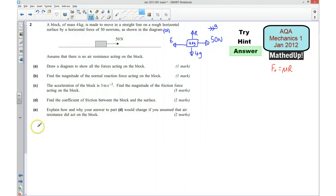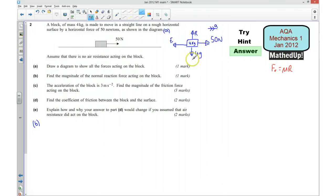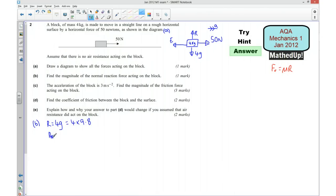Part B says find the magnitude of the normal reaction force acting on the block. It's in equilibrium vertically, so all upward forces must equal downward forces. That means R must equal 4G, which is 4 times 9.8, giving R equal to 39.2 Newtons.